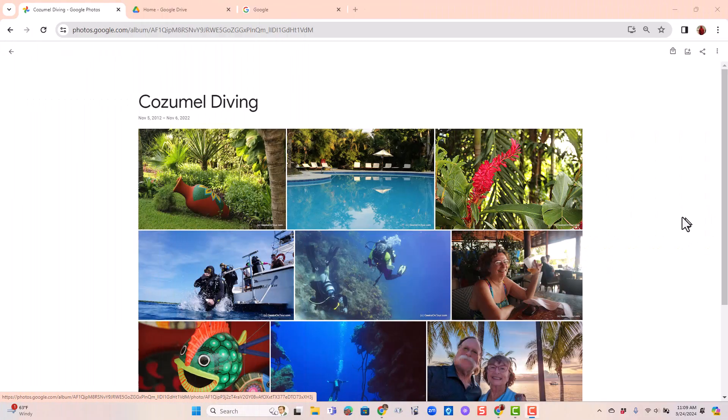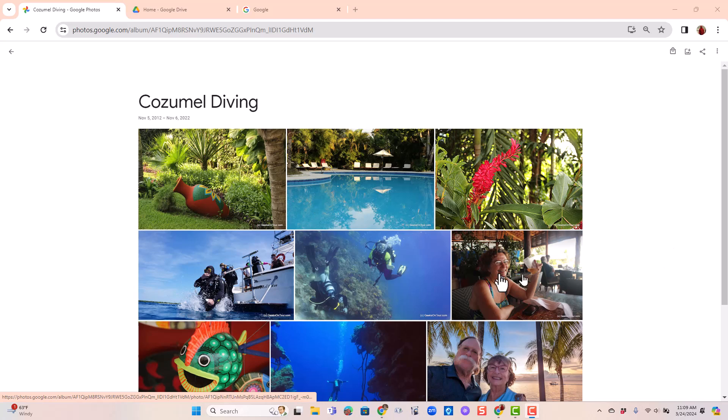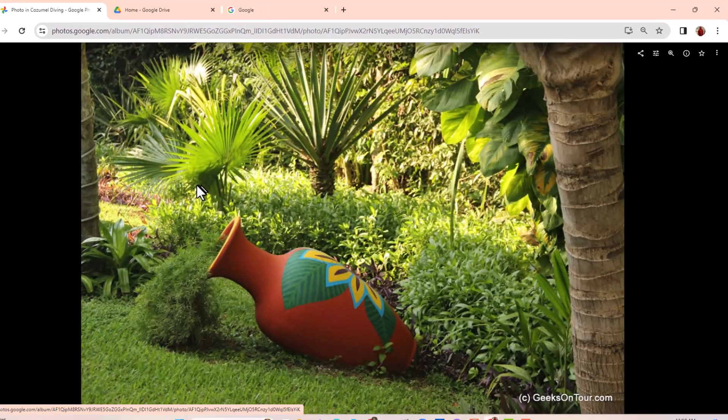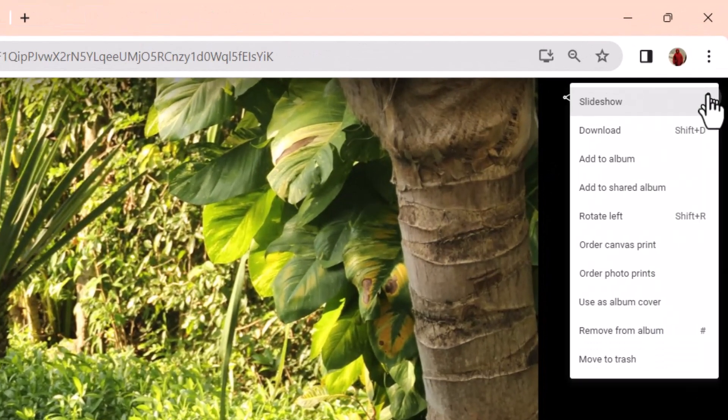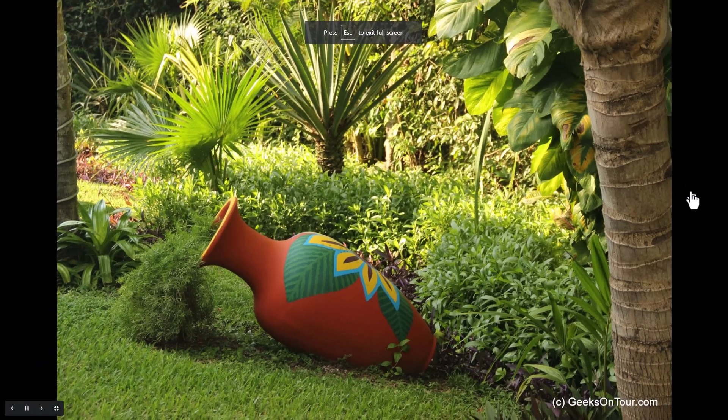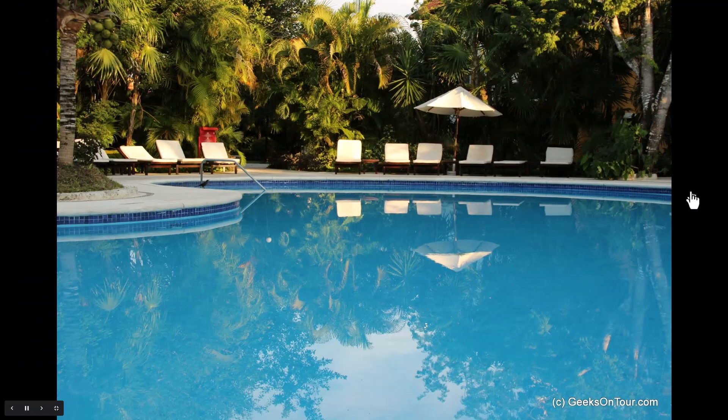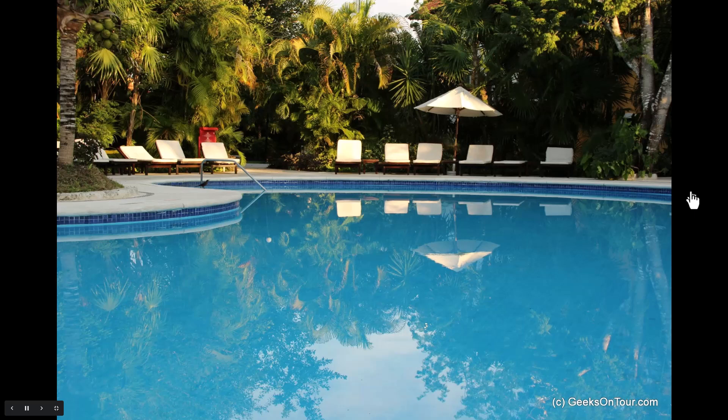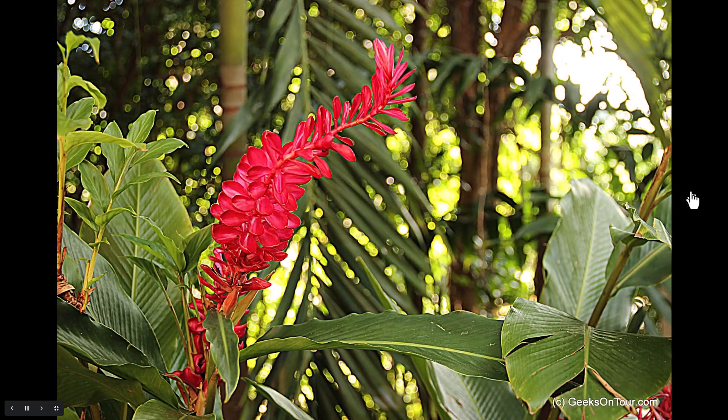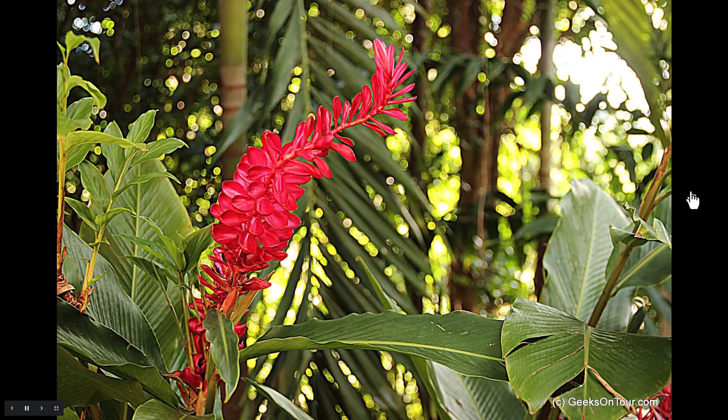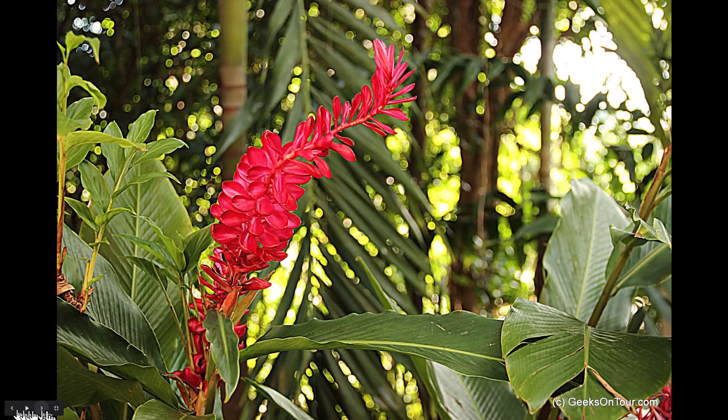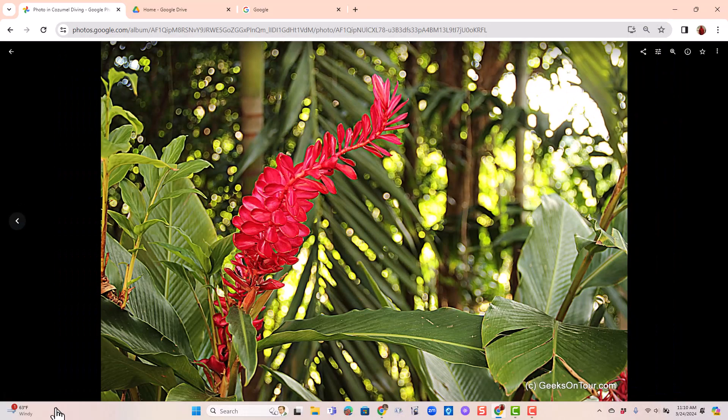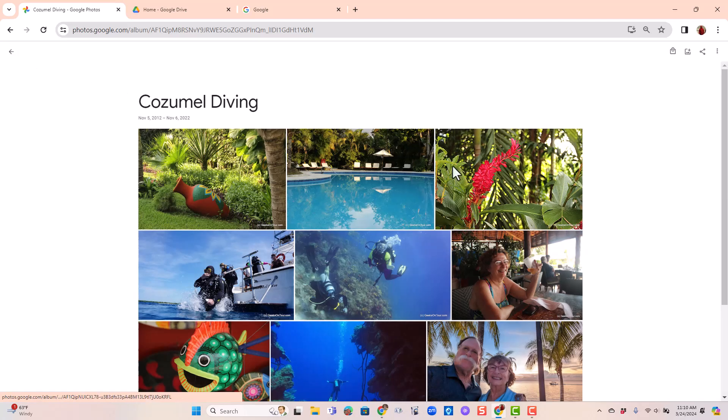In Google Photos you can play a simple slideshow. Here is an album of photos from our Cozumel dive trip. I open the first one, click the three dots and then slideshow. This is on a computer and it will start going to the next slide. You have no control, however, over the timing. You can manually pause it or go forward or back and exit the full screen and exit the slideshow. That's it.